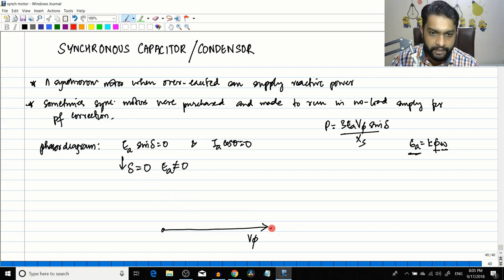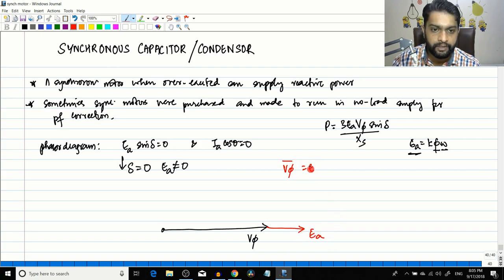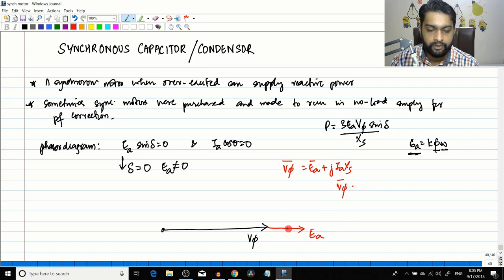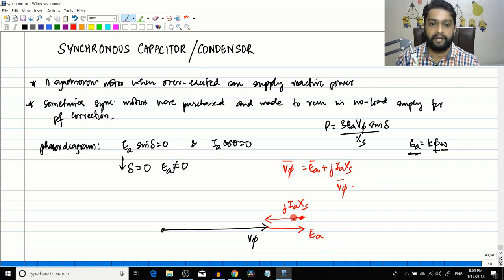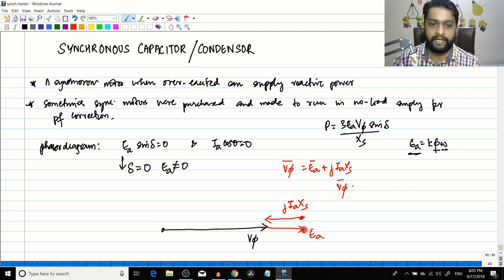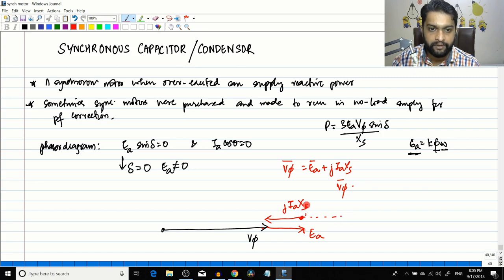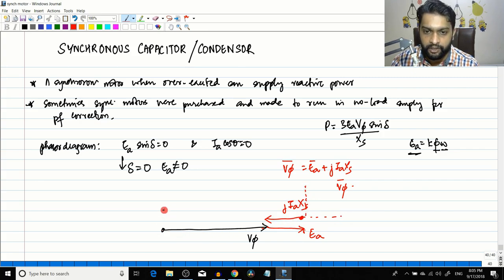This is the value of V_phase. Now because it's an over-excited motor and because δ = 0, Ea and V_phase will be in the same line. This will be the value of Ea. The equation is: V_phase = Ea + j * Ia * Xs. So j * Ia * Xs will be in this direction. In a synchronous motor, j * Ia * Xs goes from Ea to V_phase, not from V_phase to Ea - you can see that in the phasor diagram.